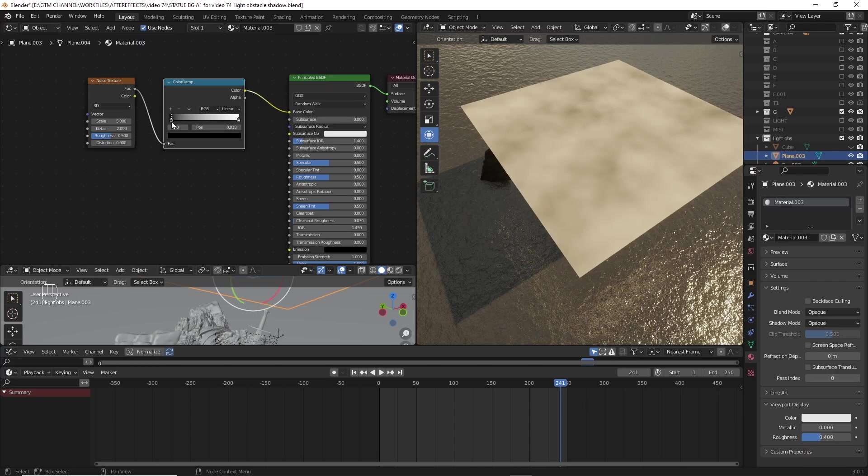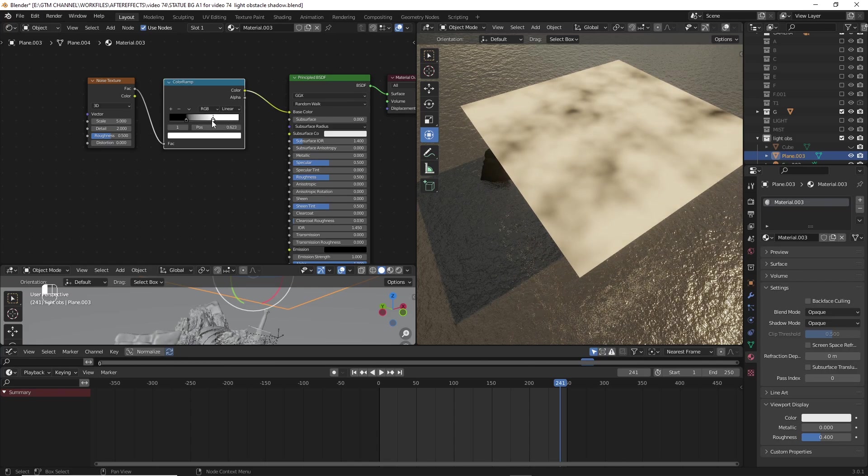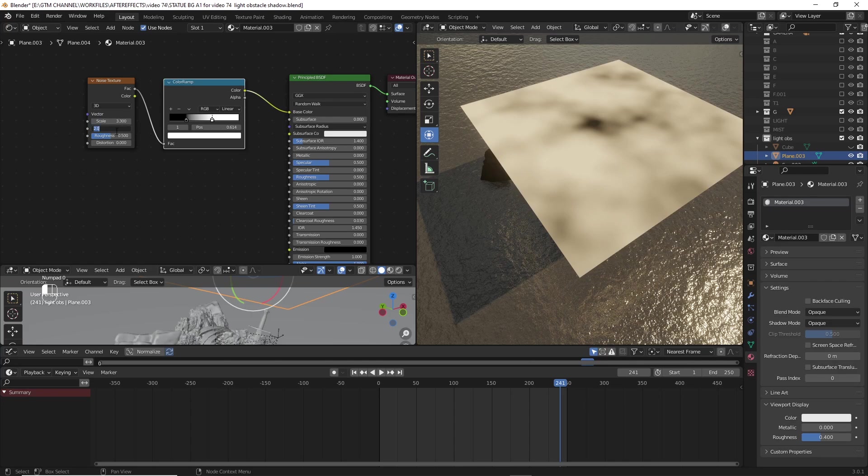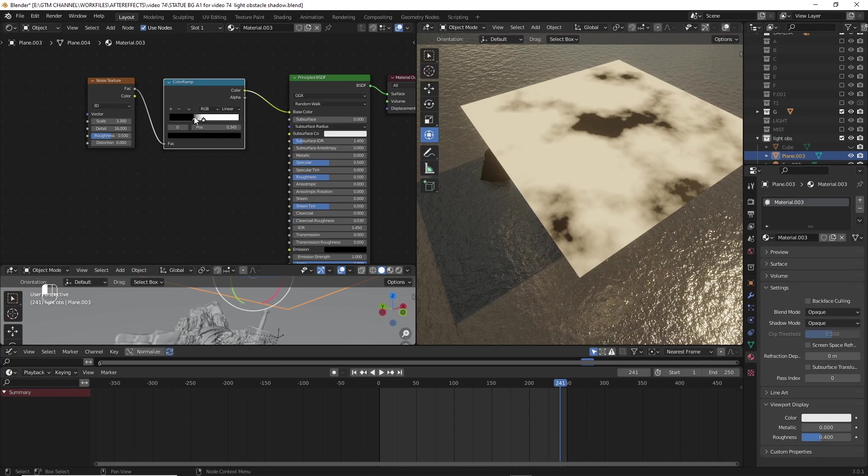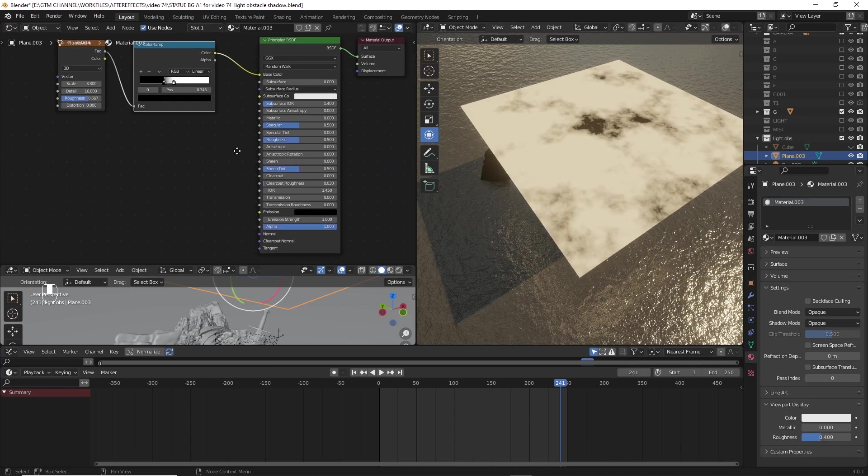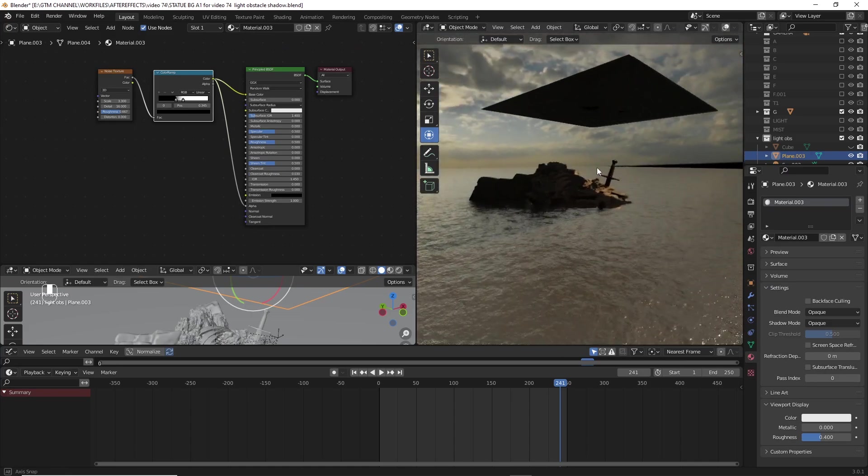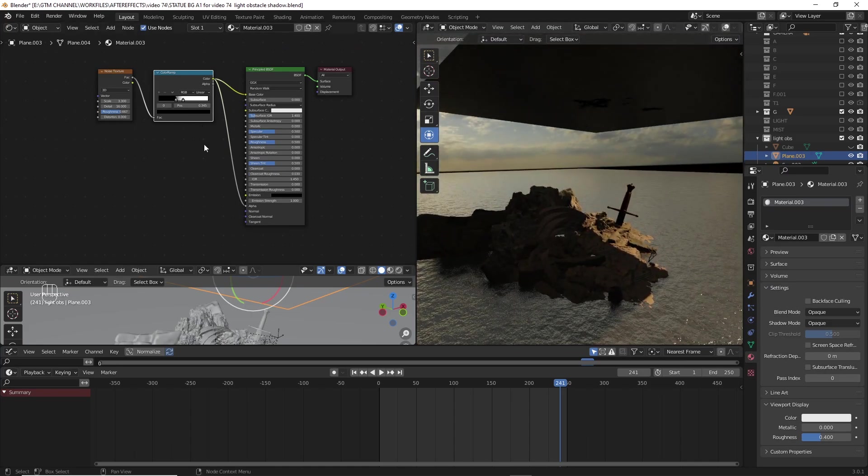So we can adjust some parameters in the color ramp and noise texture. By doing this we can see some patches forming onto the plane. And also connect color to the alpha channel and go to the settings in the material properties.